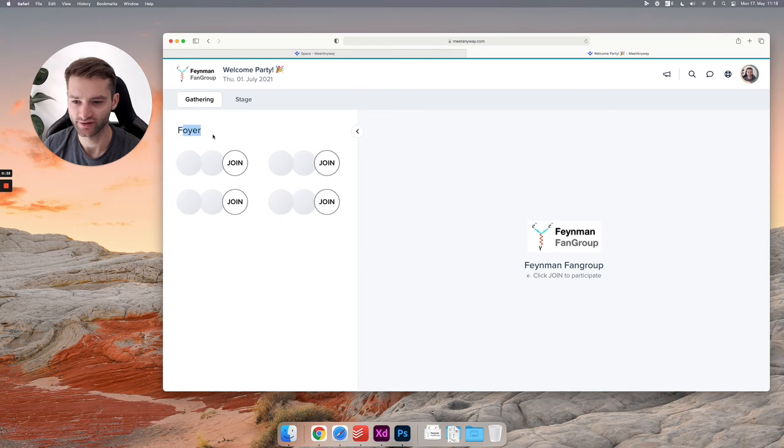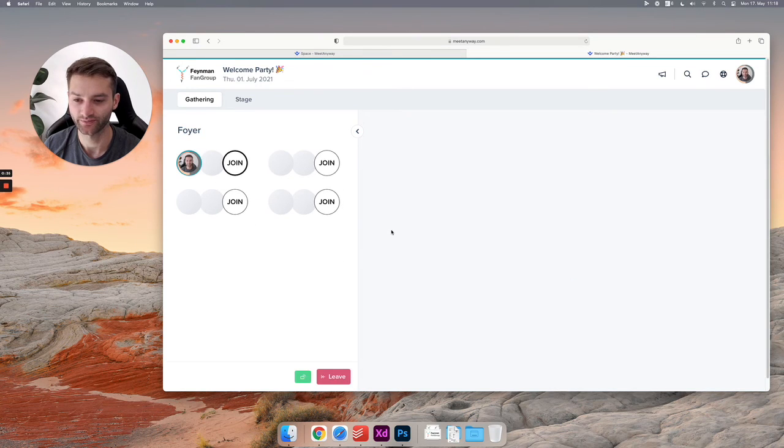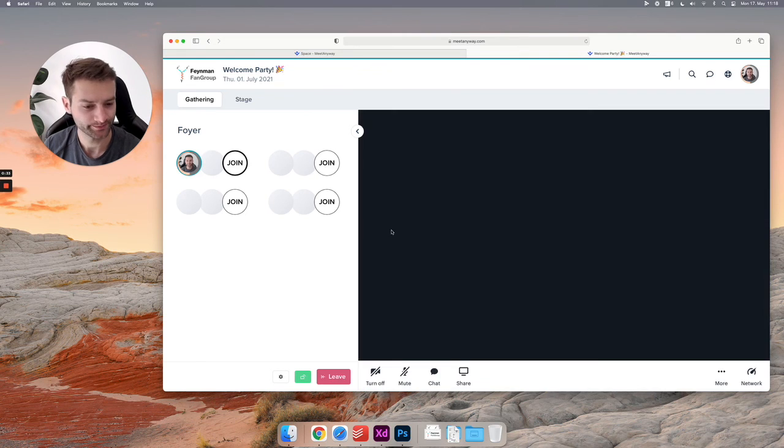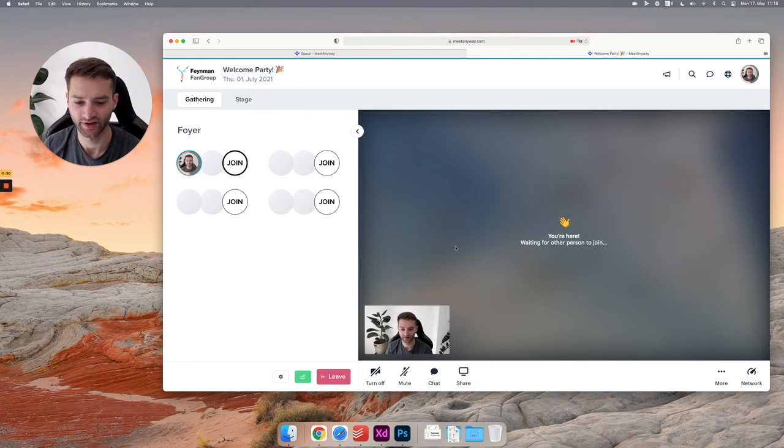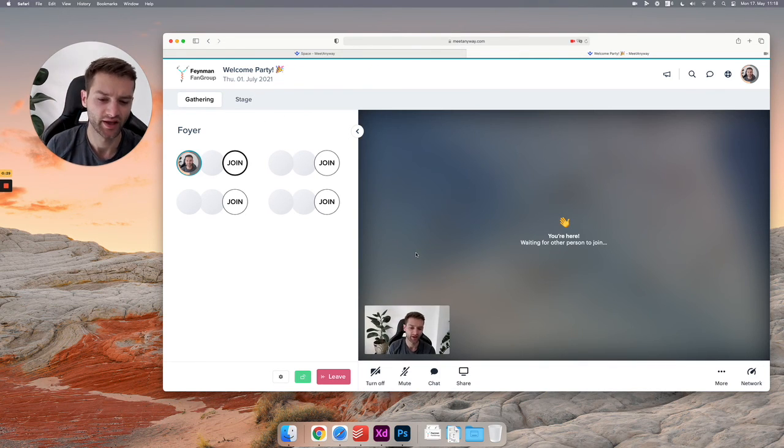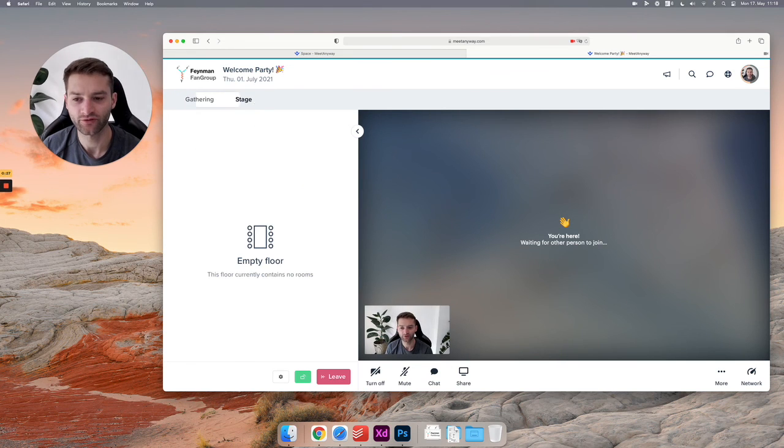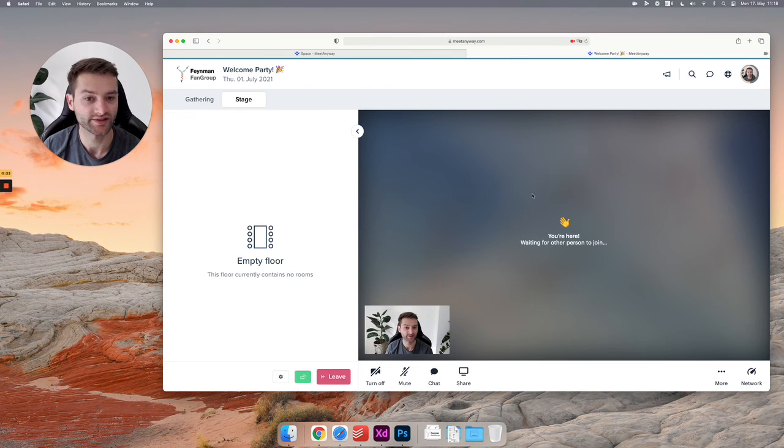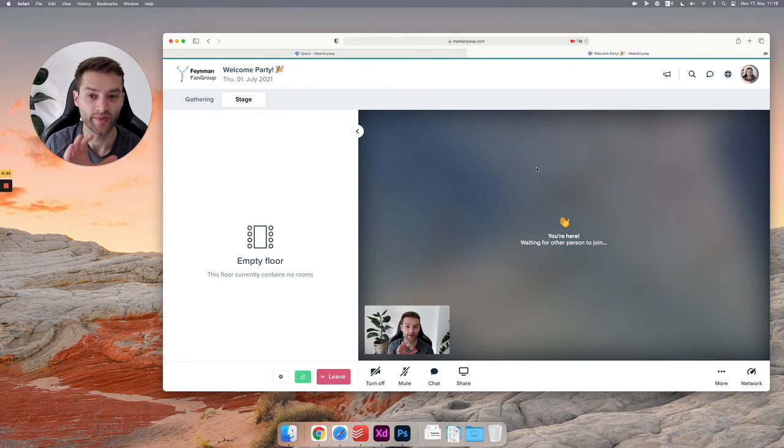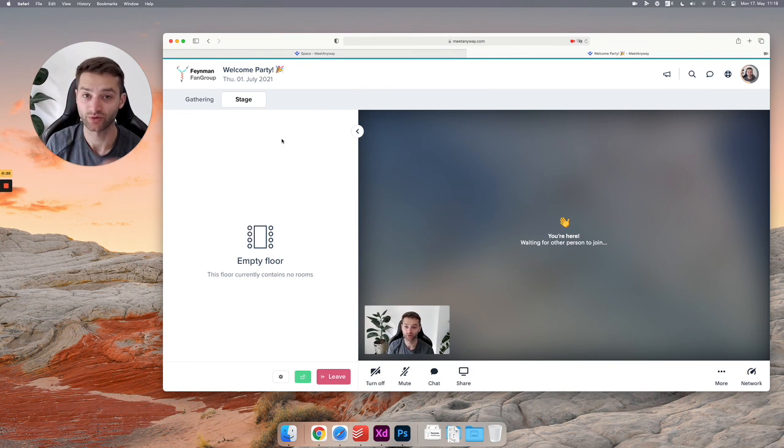Looks like this. You have four video calls inside of the foyer. And if I click join on one, there's the video call connecting. And while I'm in this video call, I'm free to switch between floors.